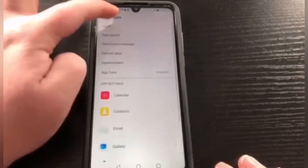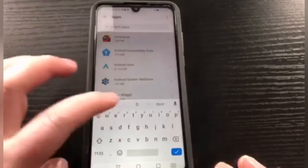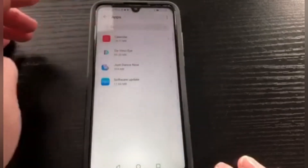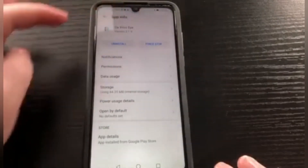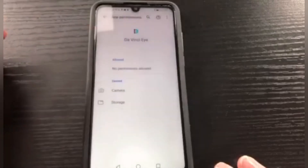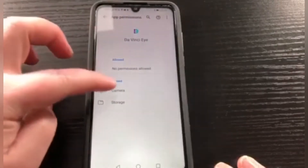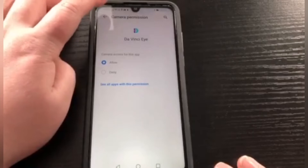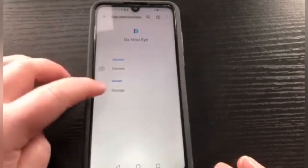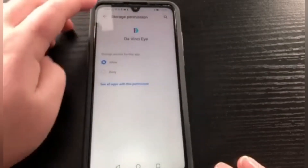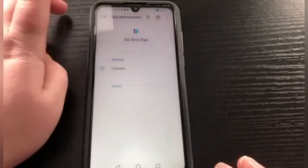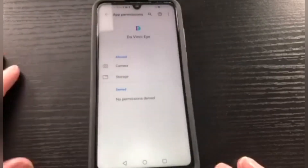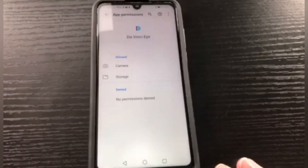For Android, you're also going to want to go into your Settings, press App, then press App again, look up DaVinci Eye, and look at Permissions — make sure those are all on. This way you can use all the different features on the app. You'll only have to do this once for both systems if you haven't already given permission when you installed the app.